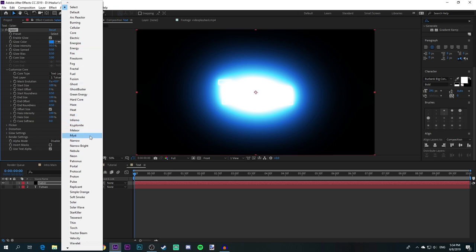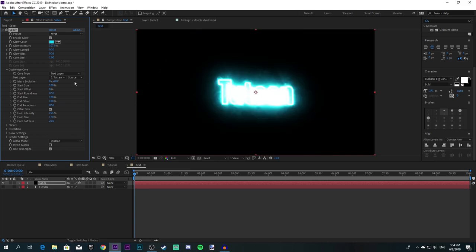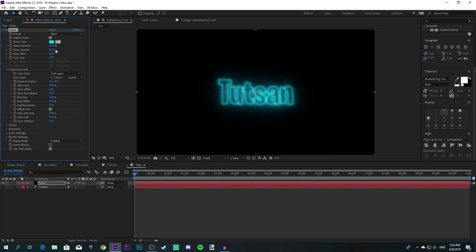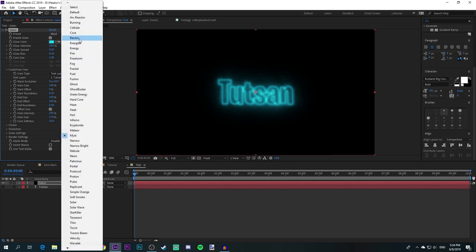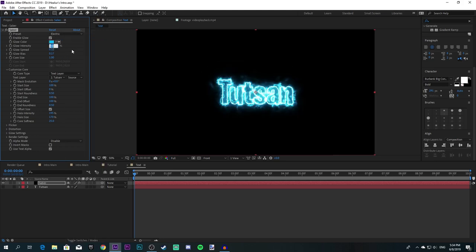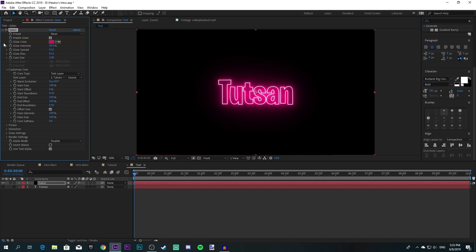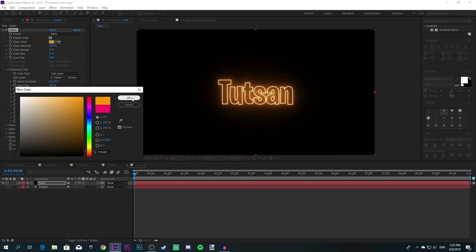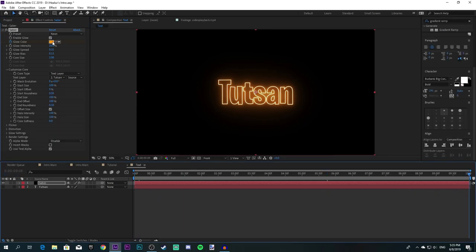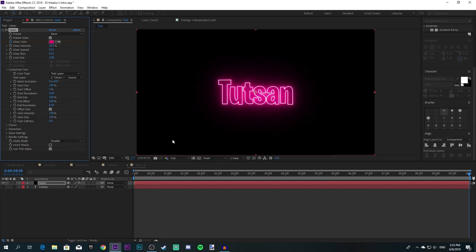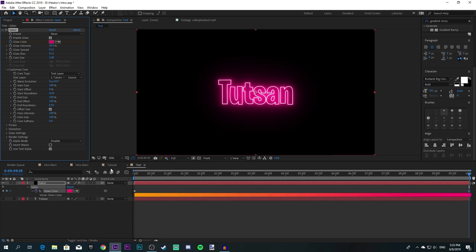Go to Customize Core, select Text Layer, and put your name or whatever text you need. Here you can choose whatever preset you want — you can use Mist for a misty text, or one of my favorites, Electric. Drag the glow intensity down to about 38 or 58, whatever you like. What I personally like to use is Neon — drag the glow down to about 28. Click on the stopwatch and pick a color, like orange, then go forward and pick something like pink. That's it for the text.